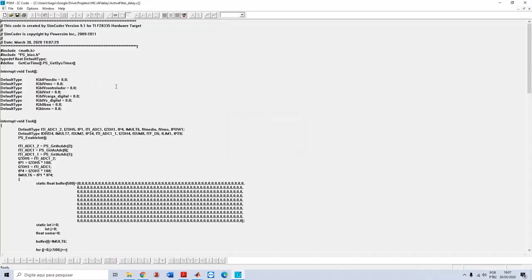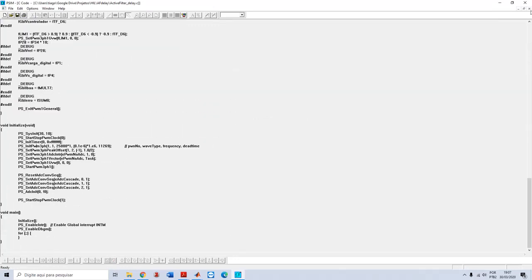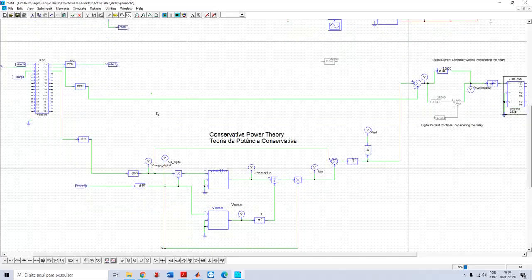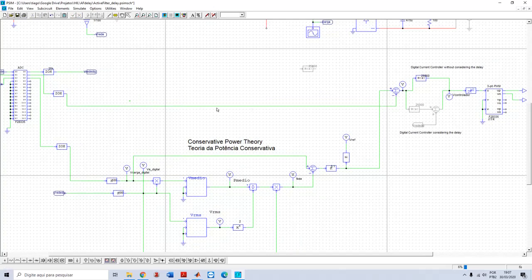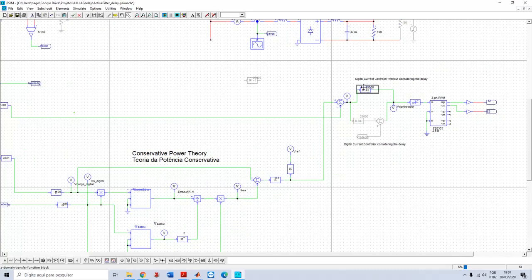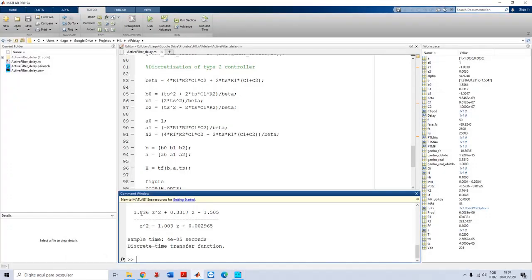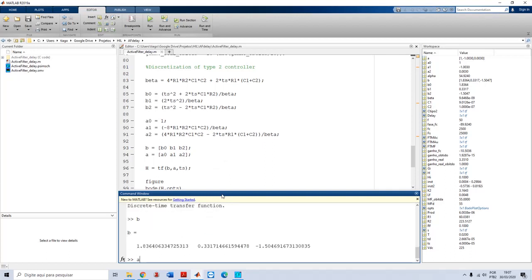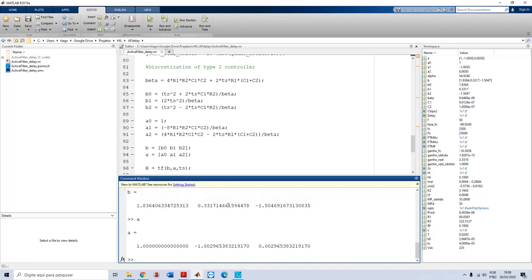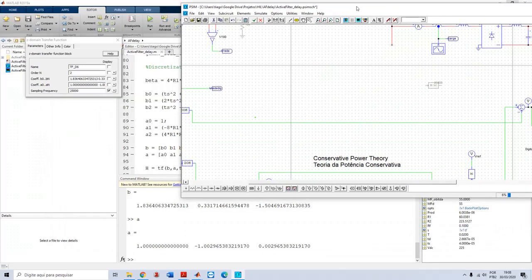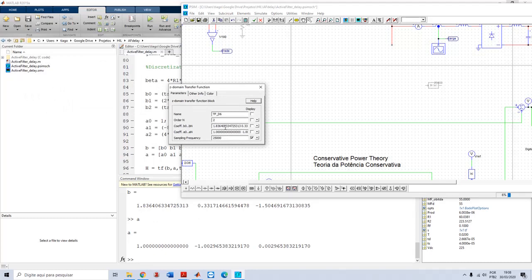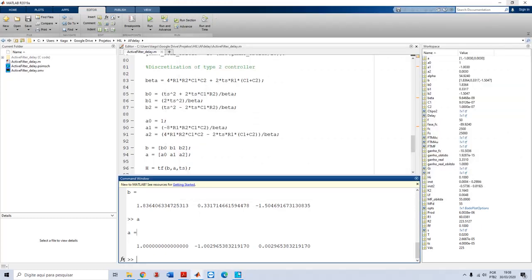Everything between these two borders can be converted into code using the PSIM software. I have here the conservative power theory to obtain the reference. This reference is compared to the output current which goes to the controller I have just designed. If you go back to my MATLAB, you see here the script of the controller with vector B and vector A - the numerator and denominator of the digital controller. I copy it and paste it here - the numerator and denominator with exactly the values that the script gave me.